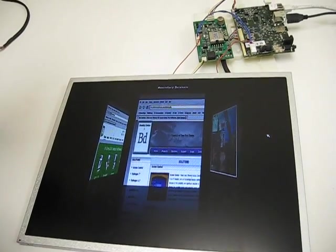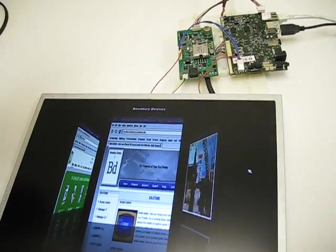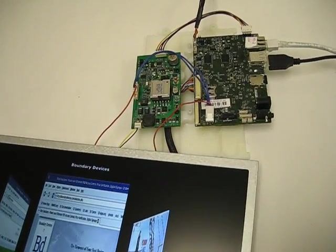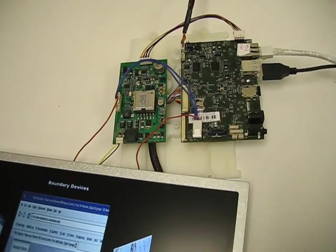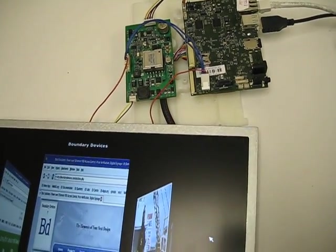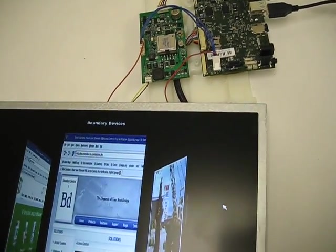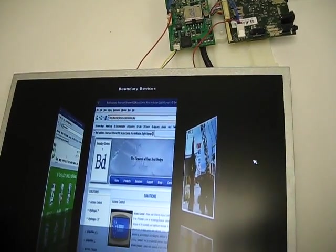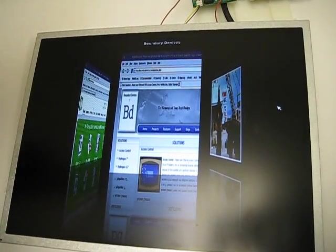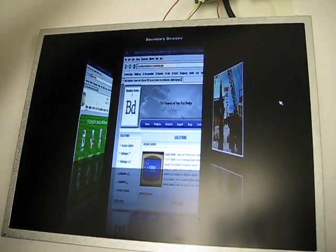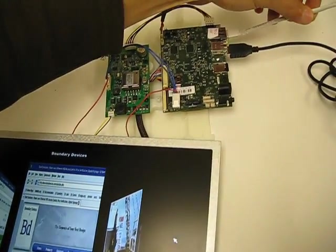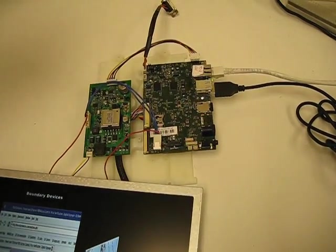Currently we have the board connected up to this AUO 15-inch panel via the LVDS connector exposed on the Nitrogen 53. The entire unit is powered by a single Ethernet cable, so power and data.